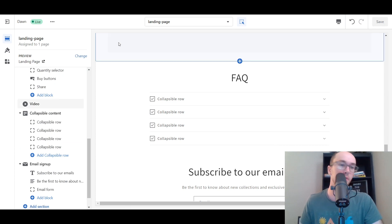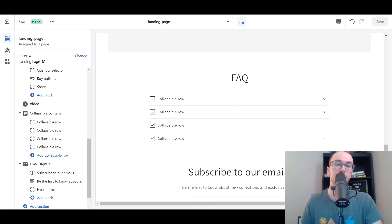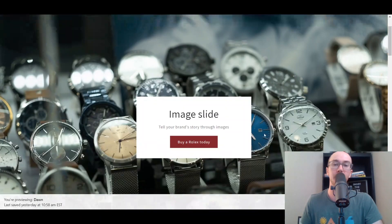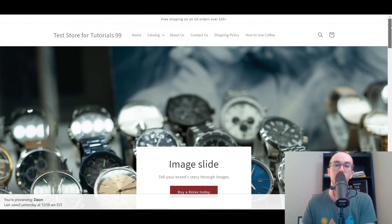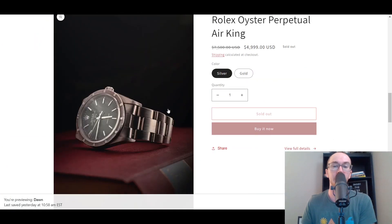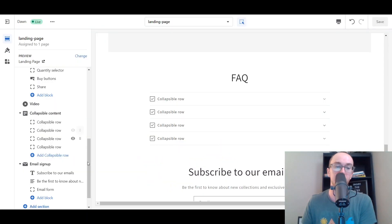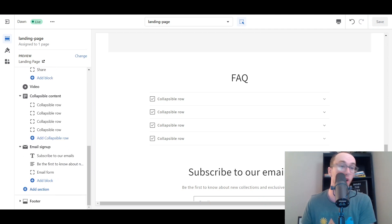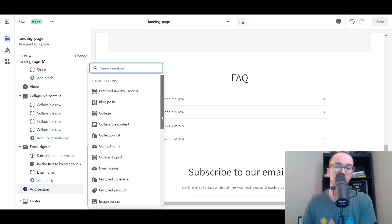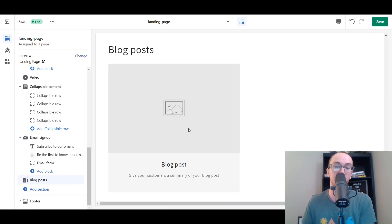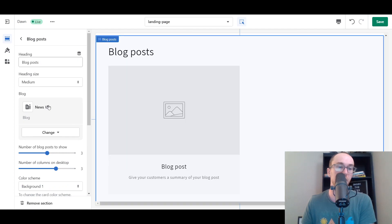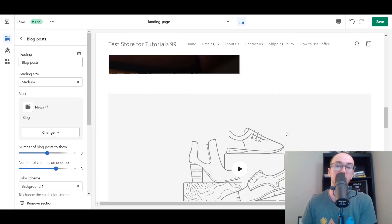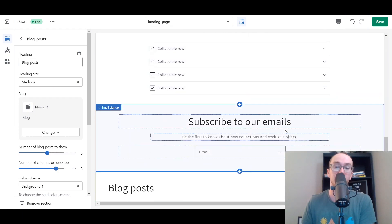Once you have your landing page set and the template assigned, this specific URL will be your landing page, and you can link this anywhere on your store. If you're doing some paid marketing or sending out email newsletters, anywhere you send this URL you can direct people to this specific landing page. This is built with the sections in the default Shopify OS 2.0 — the Dawn theme — and it works for any of the newer online store 2.0 Shopify themes. You could also add a section for blog posts if you've got posts you want to link to.